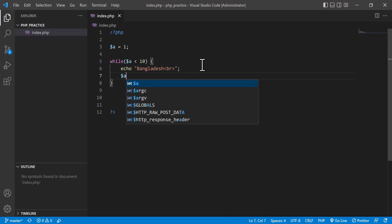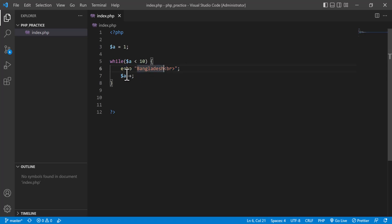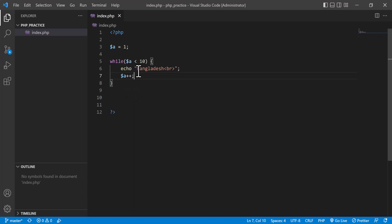To stop the infinite loop, I increment `a` using `a++`. So the first time `a` equals 1, it prints the output, then increments to 2. Then 2 is less than 10 — true again — increment to 3, and so on. In this way, when the value of `a` reaches 10, the condition `10 < 10` is false.